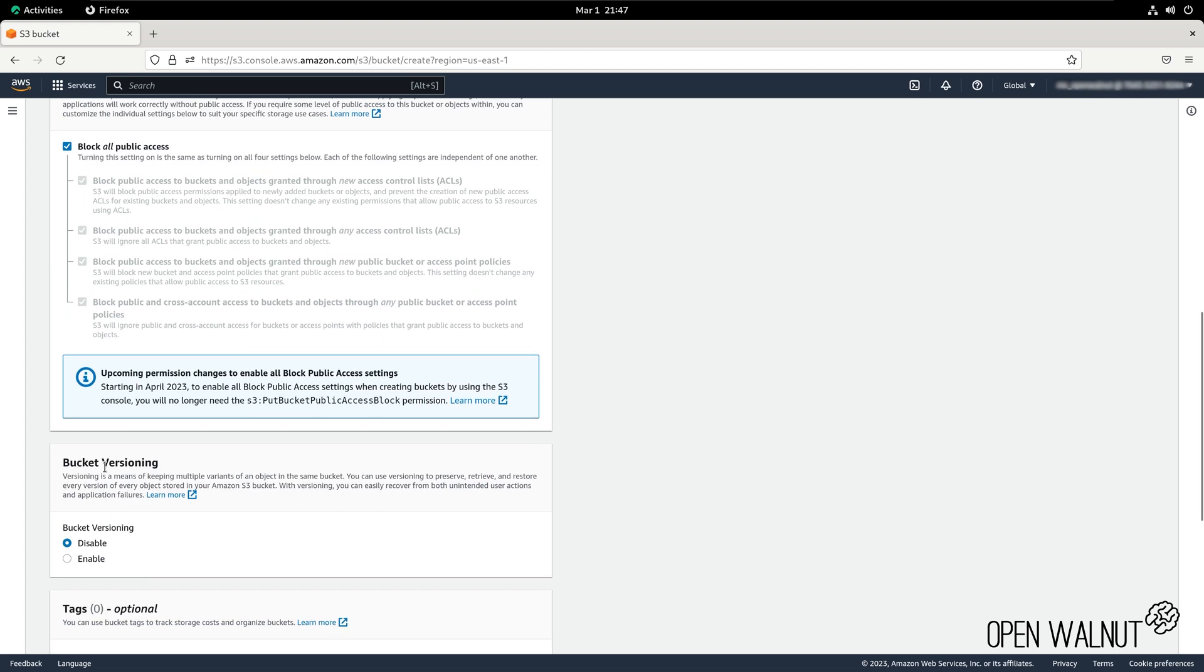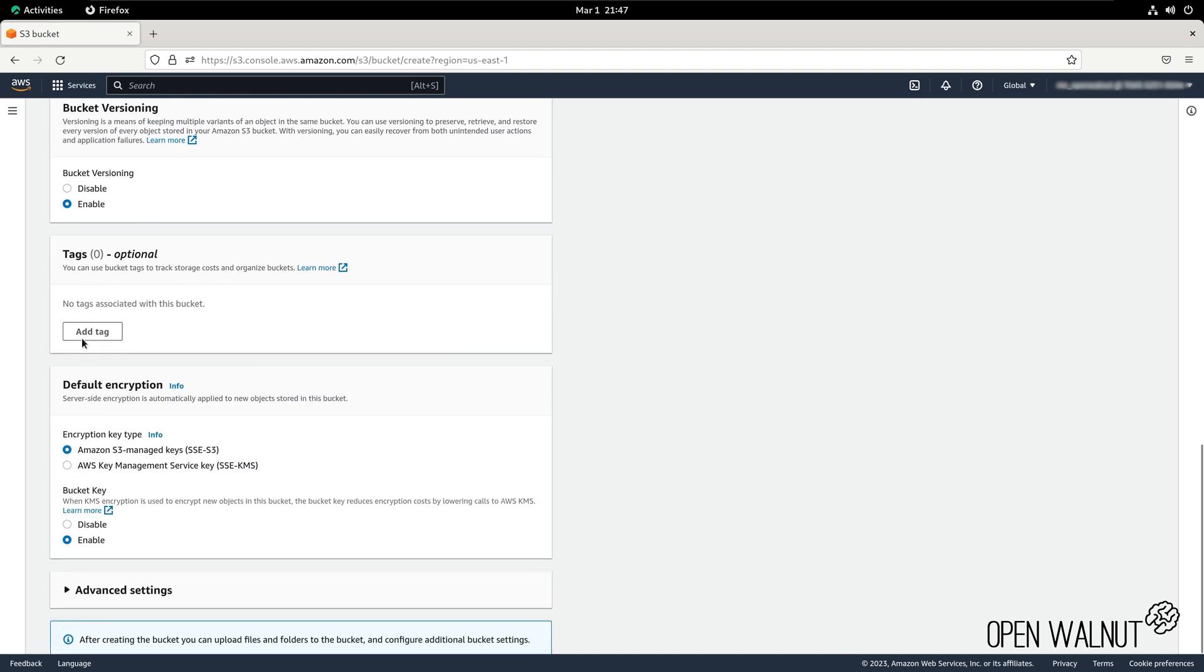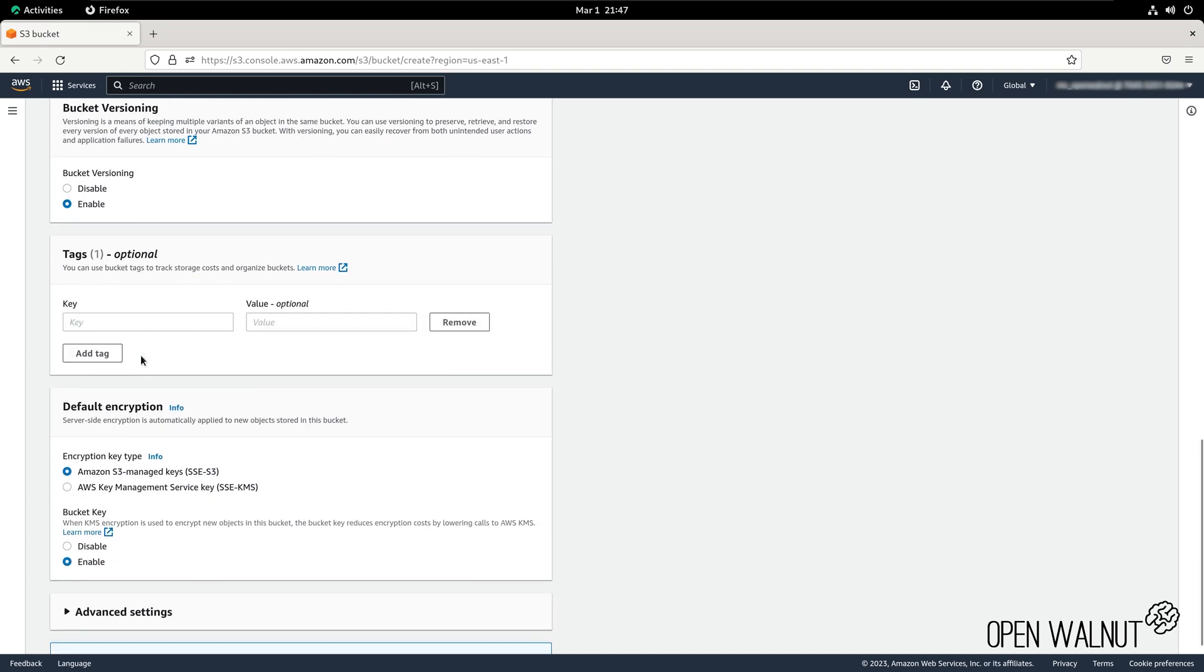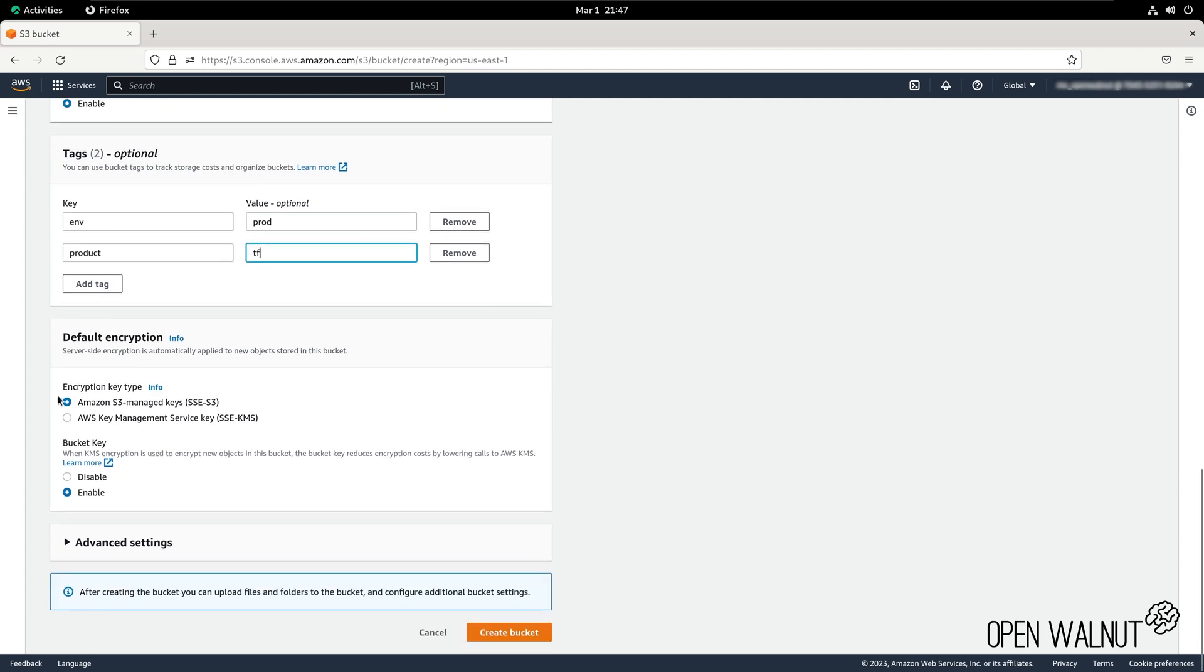Additionally, we are going to enable bucket versioning. We're going to add a few tags. The first tag will be environment, which will be prod. And the second tag will be product, which will be terraform. We're going to ensure that encryption type is set to S3 managed key, so SSE-S3, and bucket key is enabled. You're going to click on create bucket.